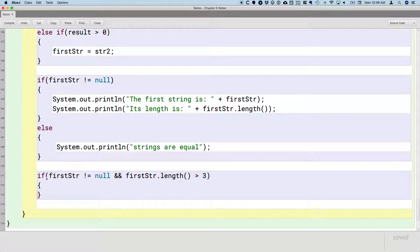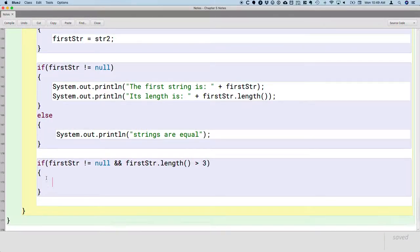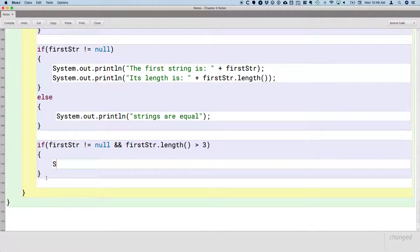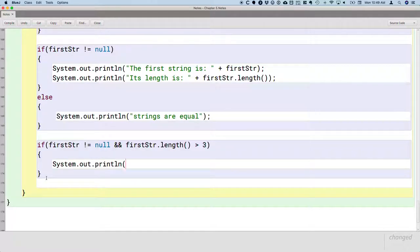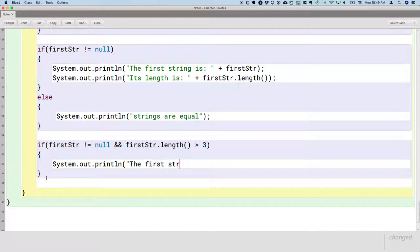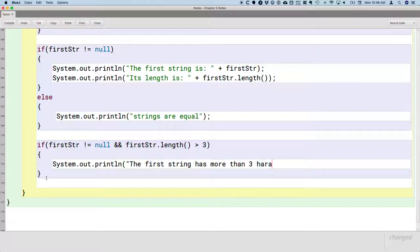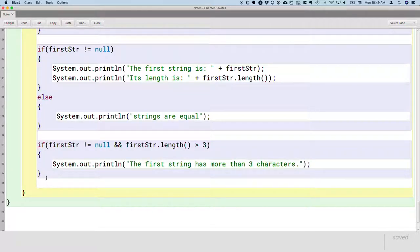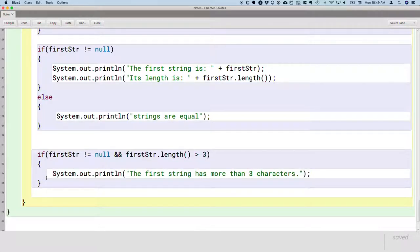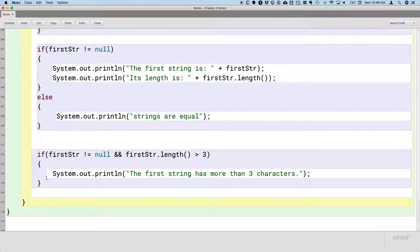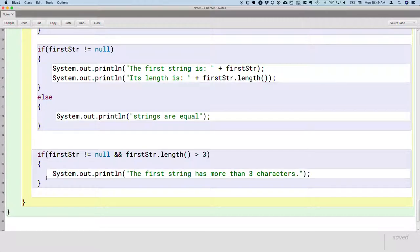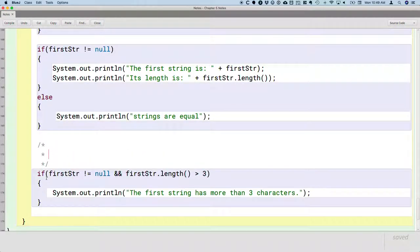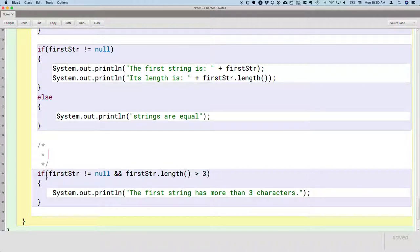If both of those are true, we will print just a simple message. The first string has more than three characters, and then we will put a comment block right above this to explain what's going on.